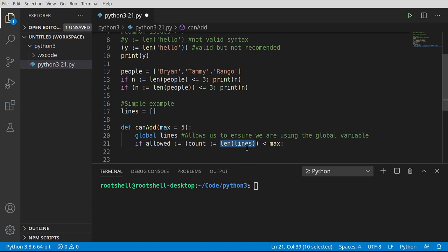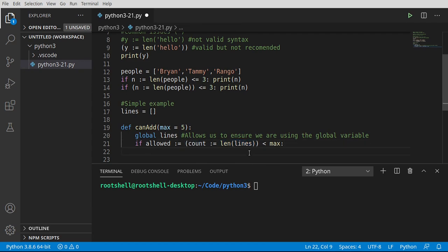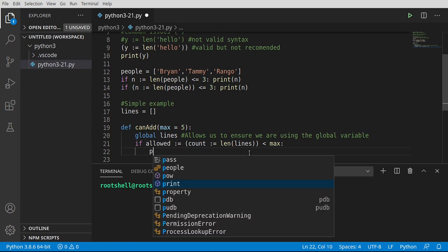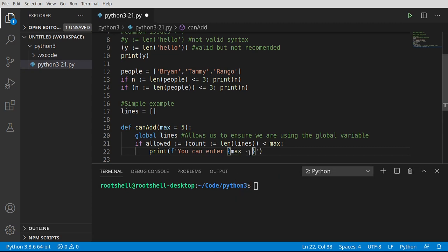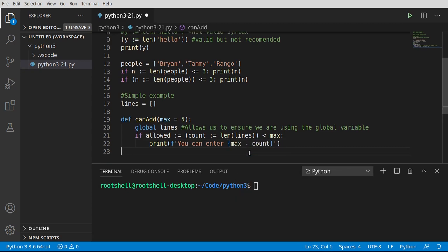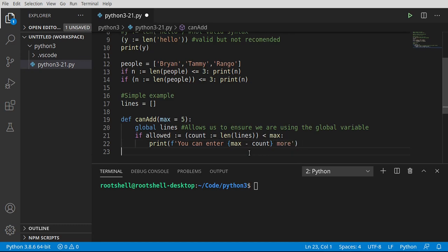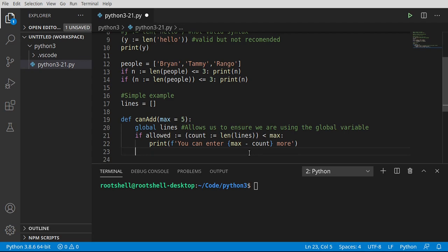Whenever you see these parentheses, you are working with some sort of expression or scope, but usually both. Let's go ahead and print, and we're going to say f-string: you can enter, and we want the max minus the count. So we want to tell the user in real time how many more they can actually enter.